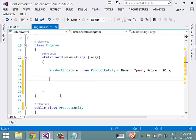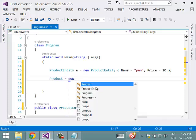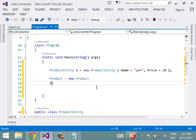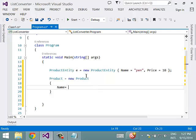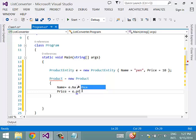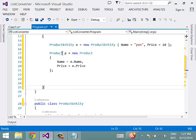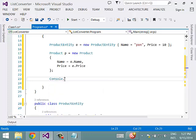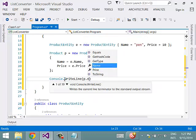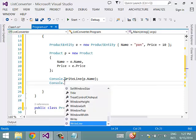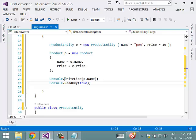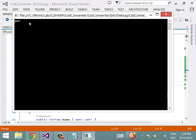We have a requirement to create an instance of Product using an instance of ProductEntity, which is E. So we create an instance of Product: Product P = new Product(), and then set its properties using the instance of ProductEntity E — P.Name = E.Name and P.Price = E.Price. This is usually how we create an instance of one class using an instance of another class. Let us run this — and here I get the output.